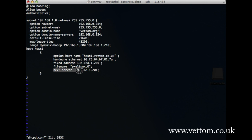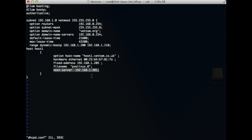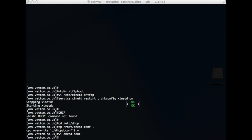'Next server' is an important parameter. It defines where you get your Red Hat image from. Once the configuration is done, restart the DHCP server — that's all there is for DHCP.